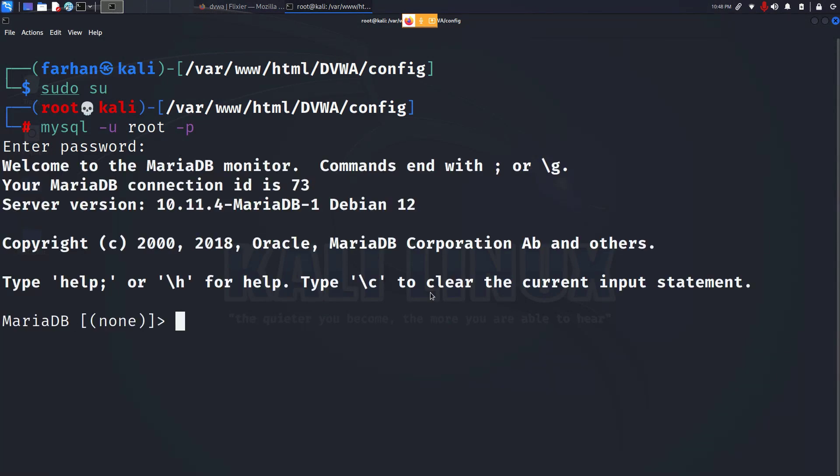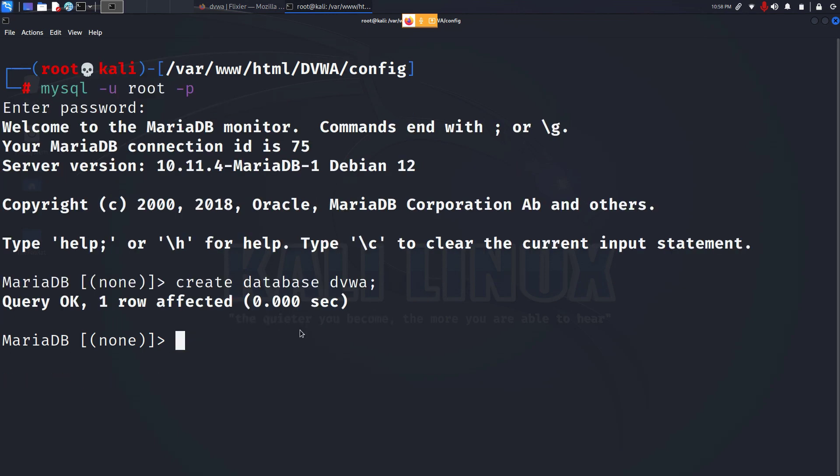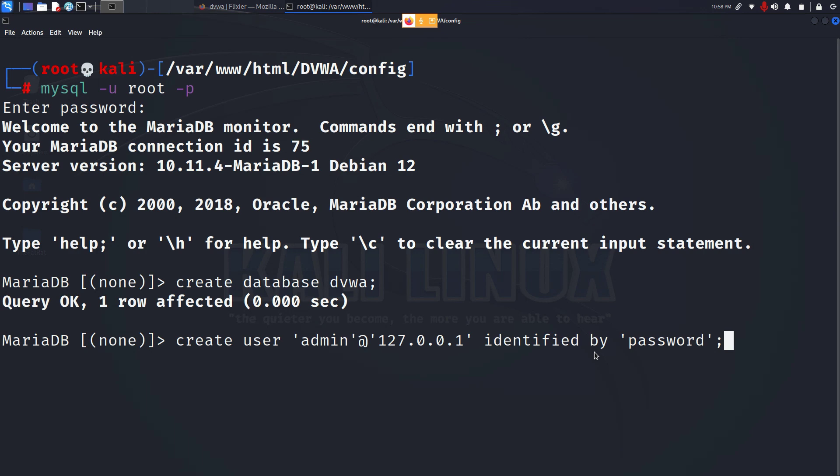After logging in, first create a database with the create database command, the name of the database. I will be giving it dvwa. Close the statement with a semicolon and press enter. Now create a user for the database with the command create user admin@127.0.0.1 identified by the password and close the statement with a semicolon. Here the username and the password should exactly match the configuration file that you put earlier.